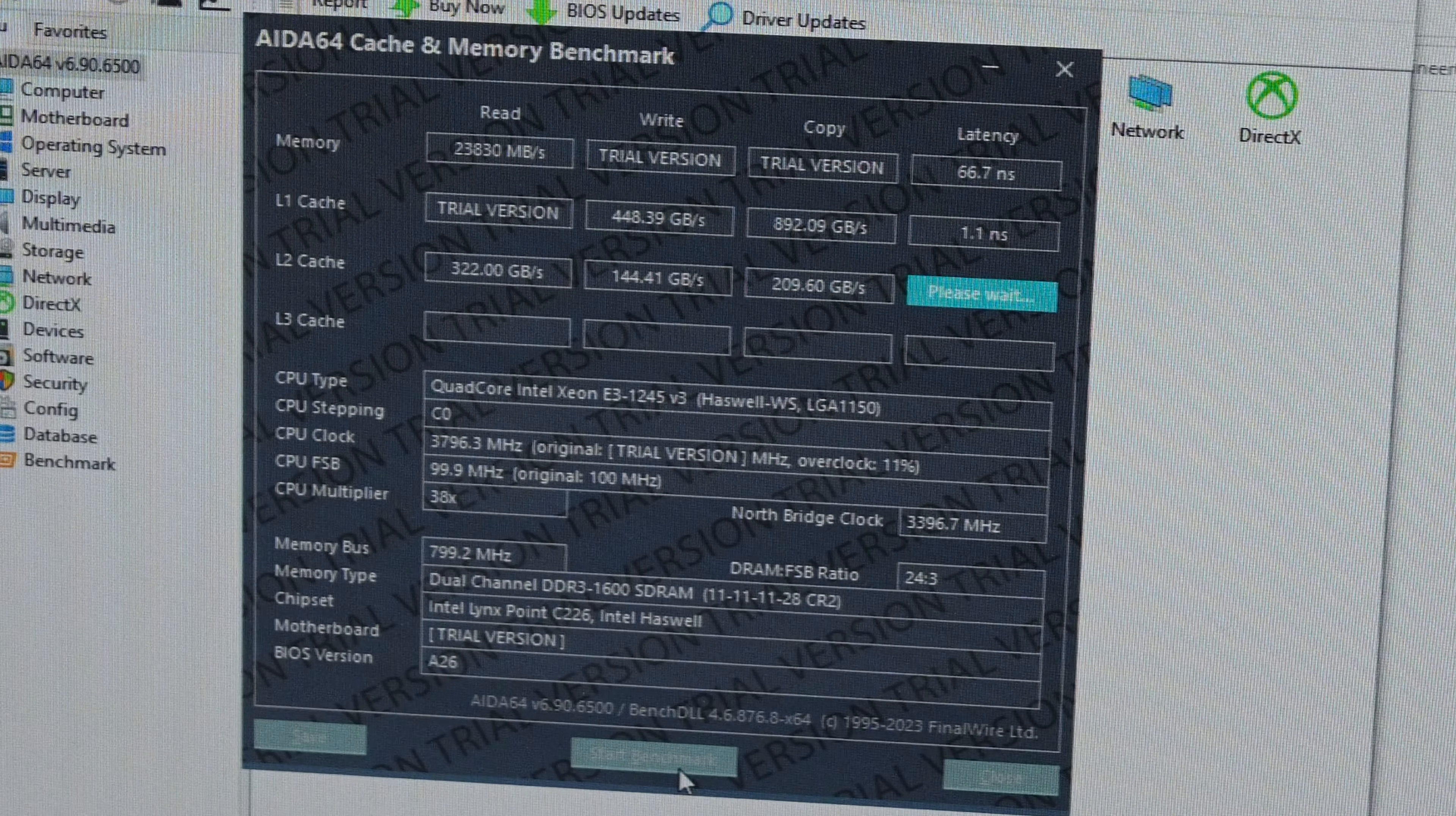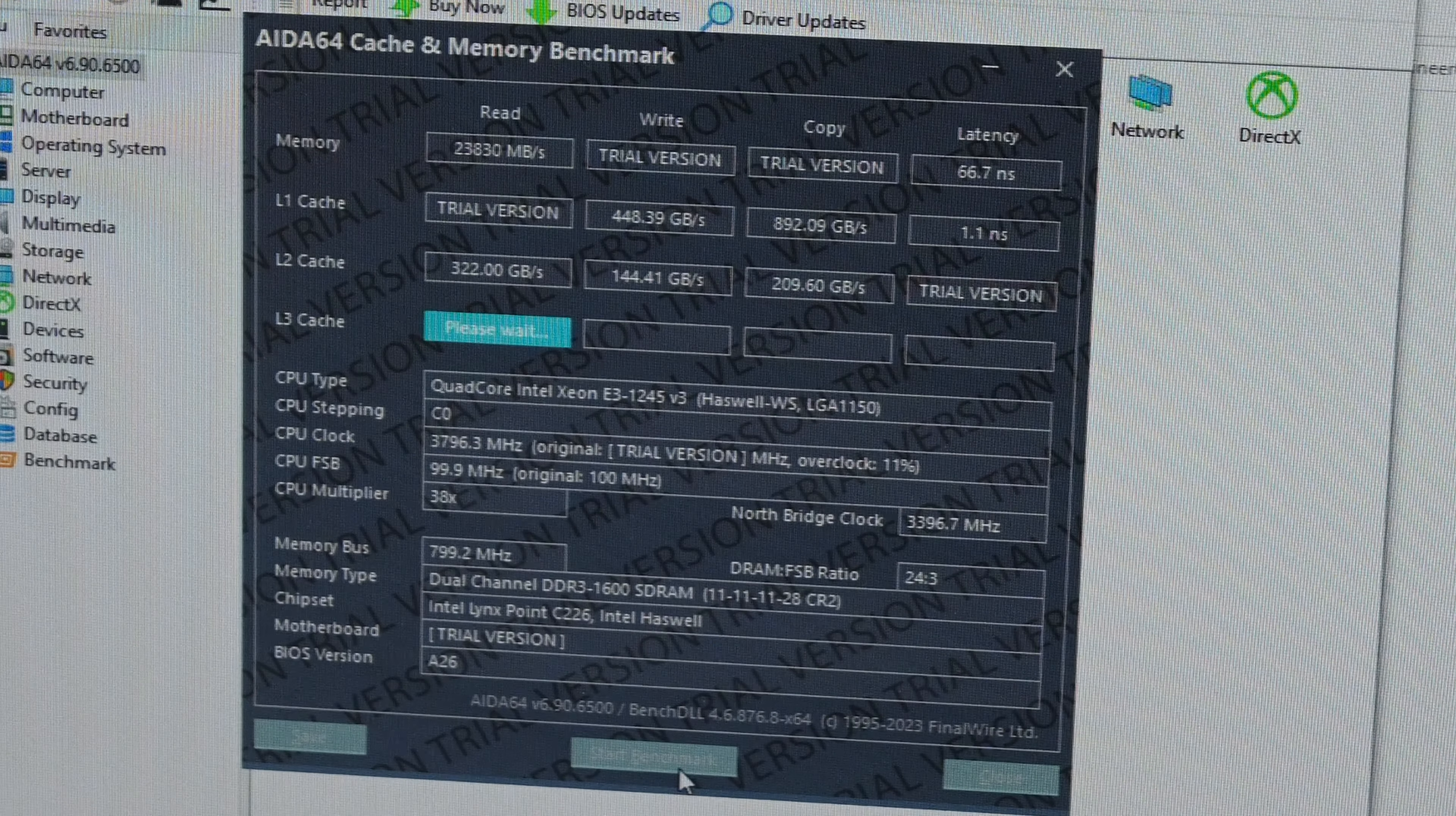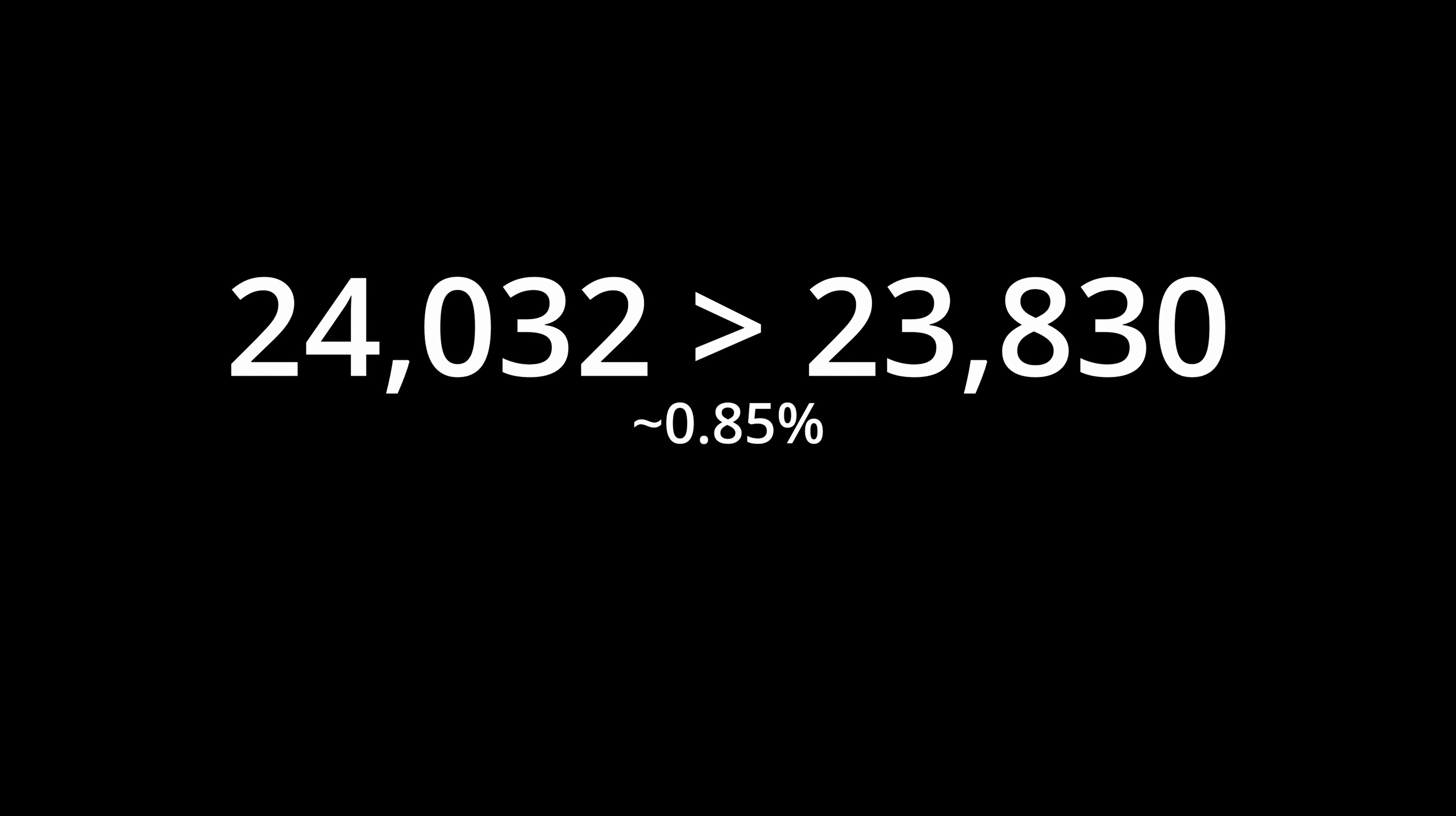Whether or not this is within margin of error is debatable, but this quick test showed a near 1% change in read speeds. Amazing. Haha. Alright, maybe it is within margin of error, and yeah, it's not a very great difference at all between the RAMs.